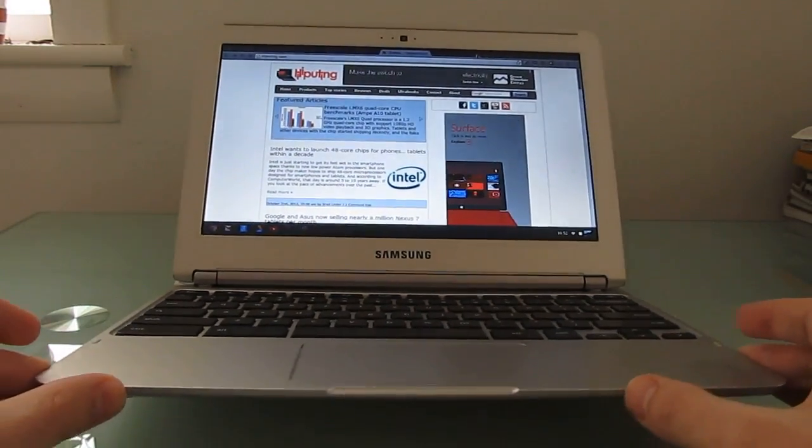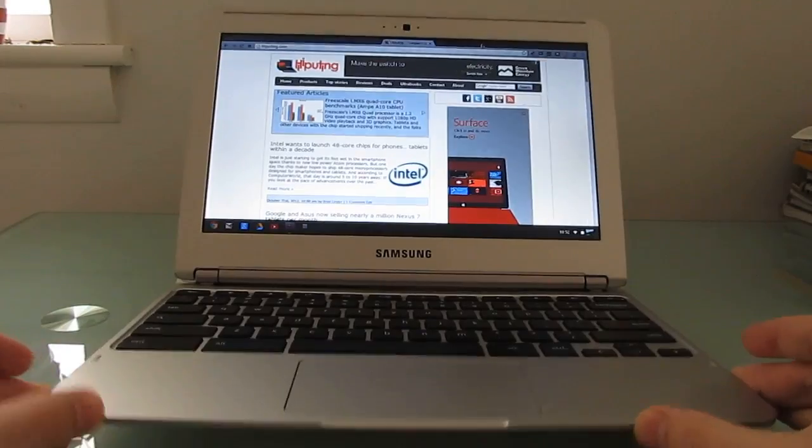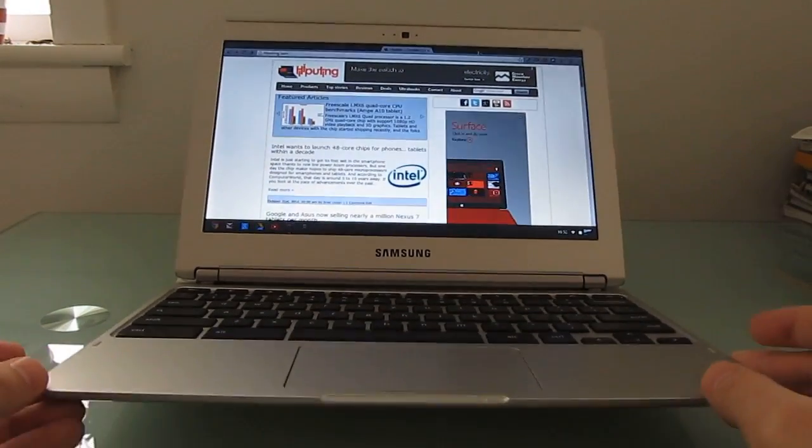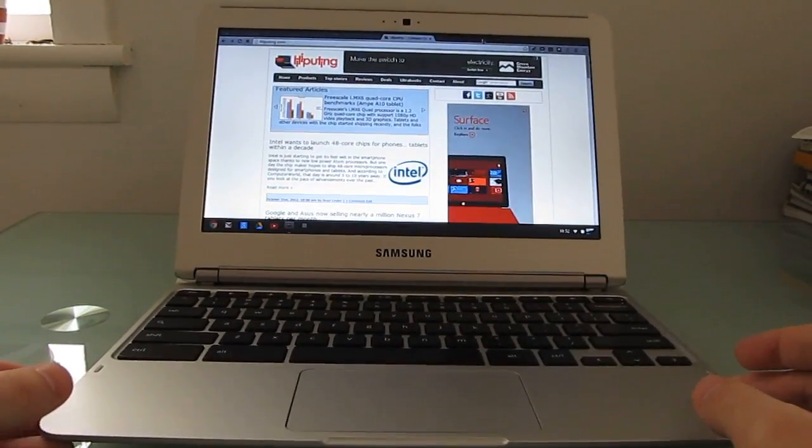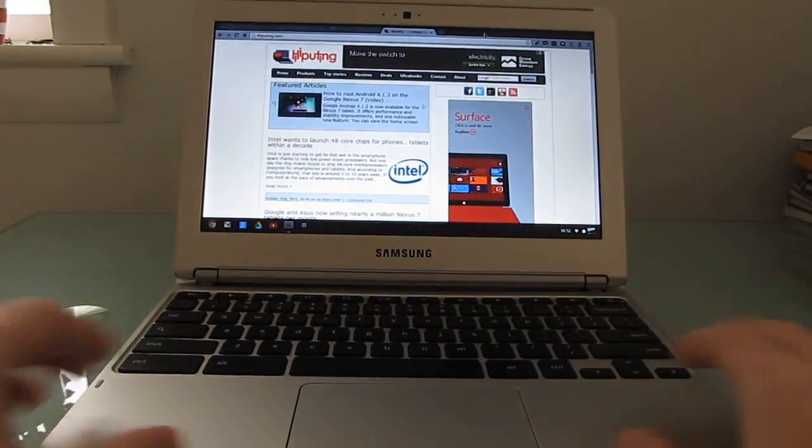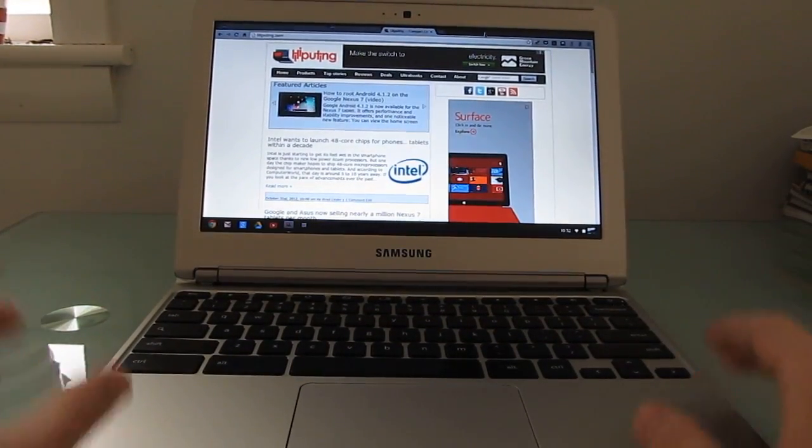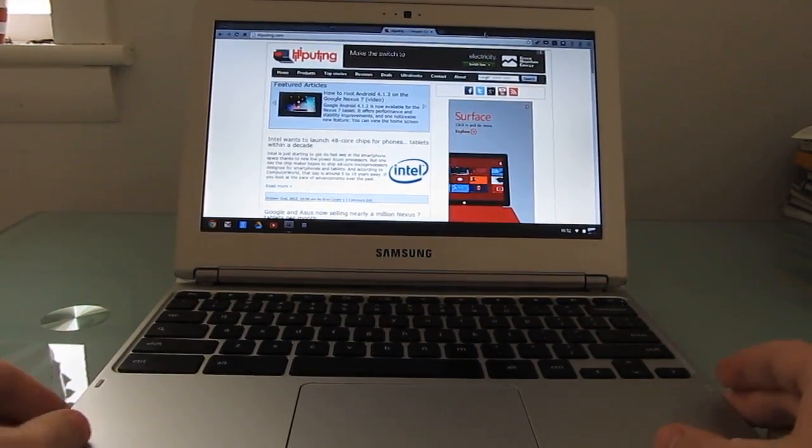It does have decent but not spectacular speakers, about what you'd expect from a cheap 11.6 inch laptop. There's not a lot of room for really thick speakers.